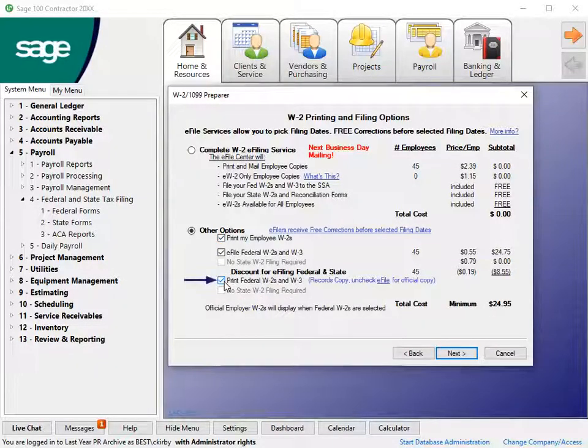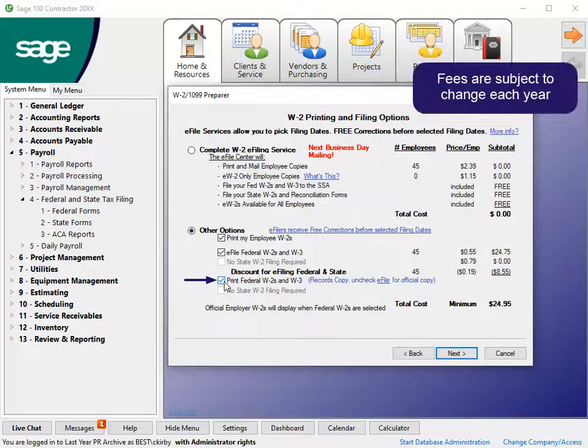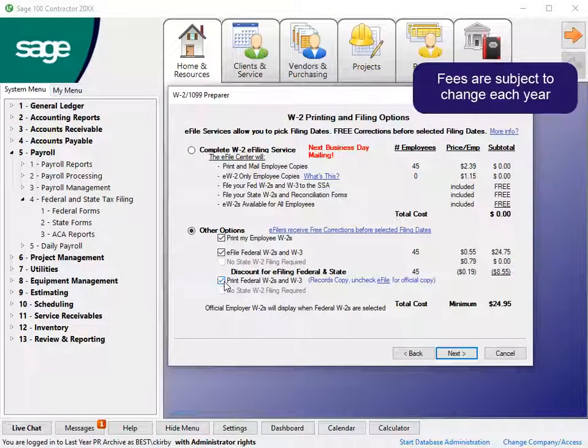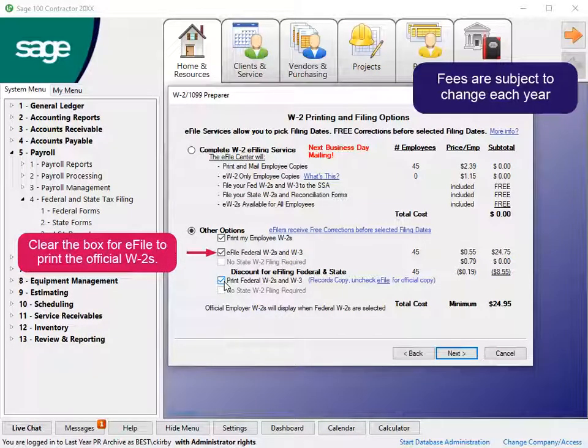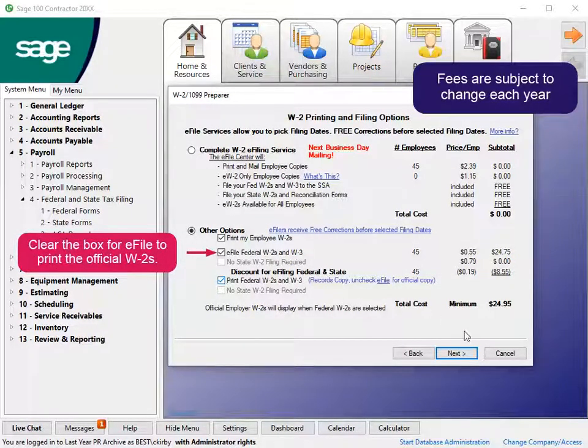Note that this option prints the federal copy for your records. Clear the e-file option and choose to print official federal forms.